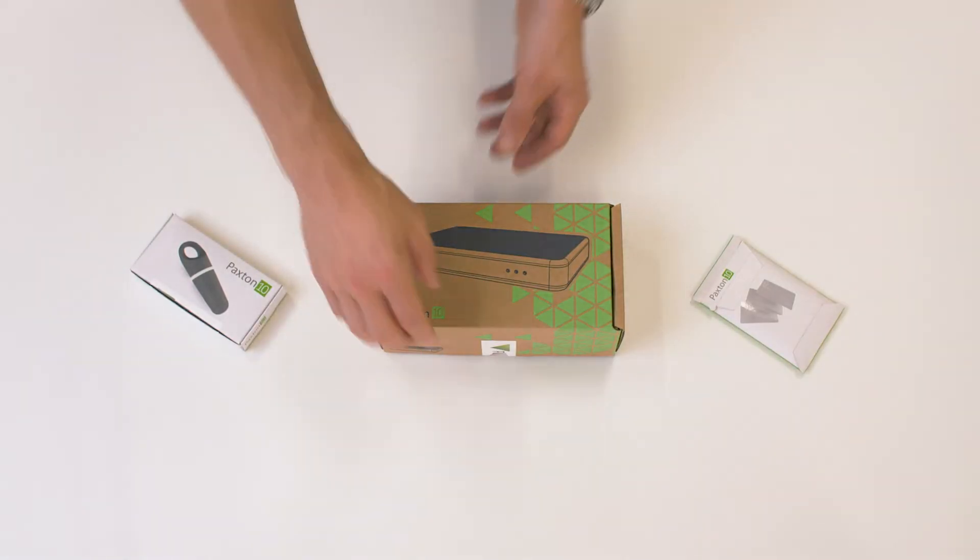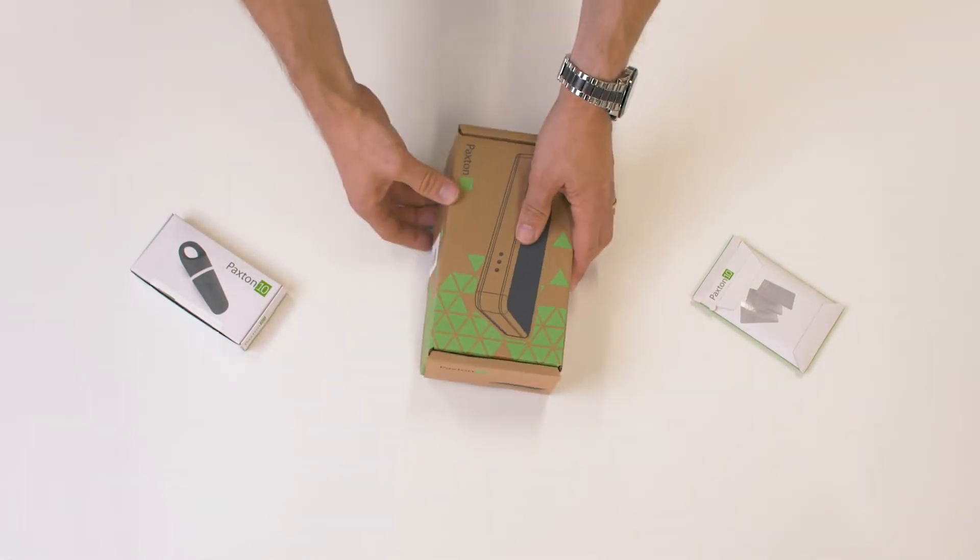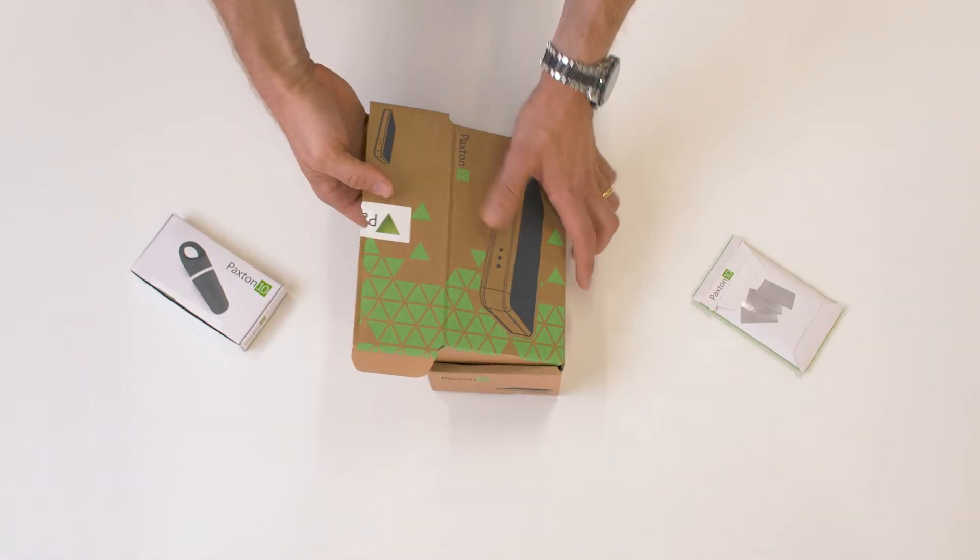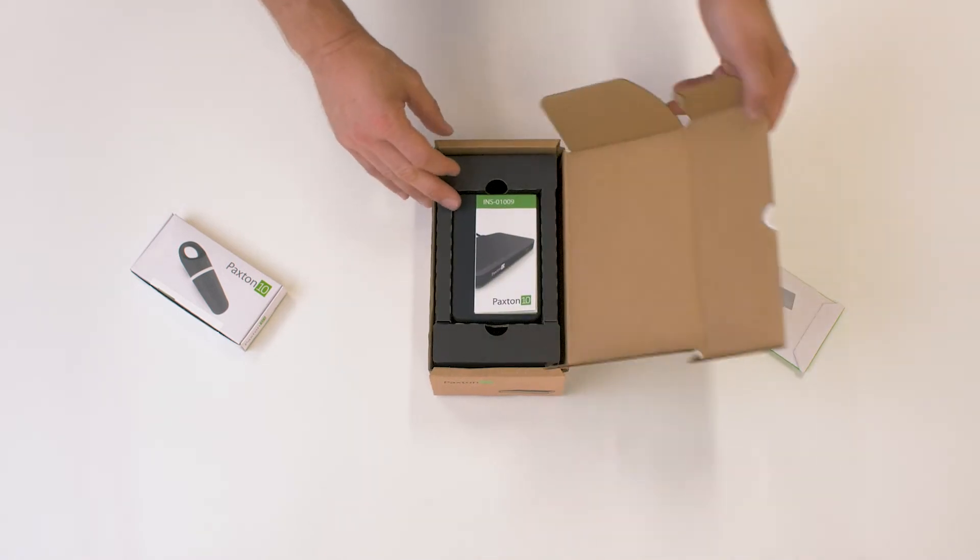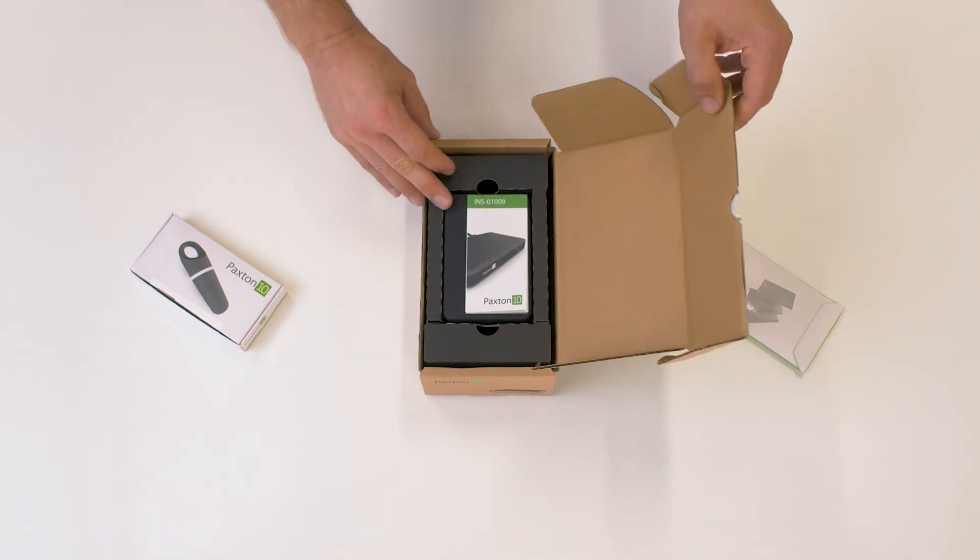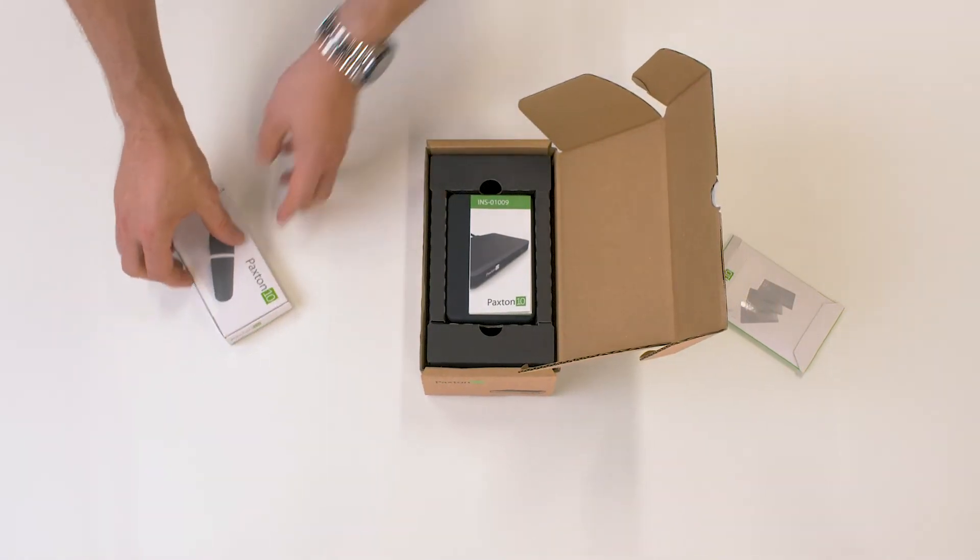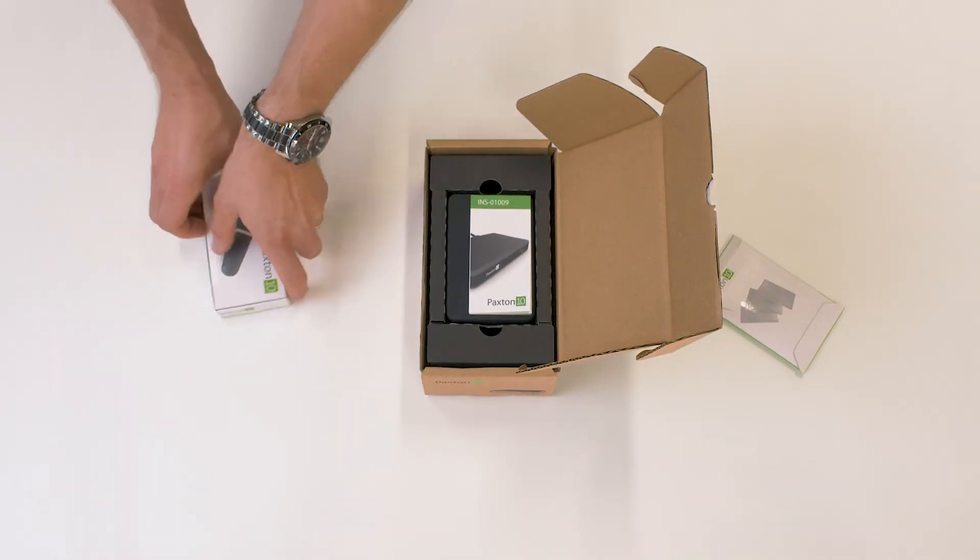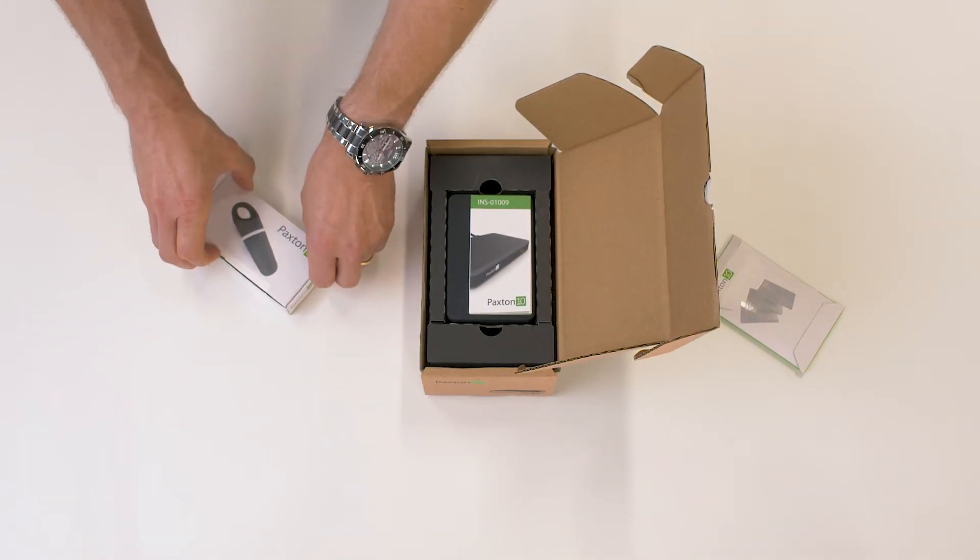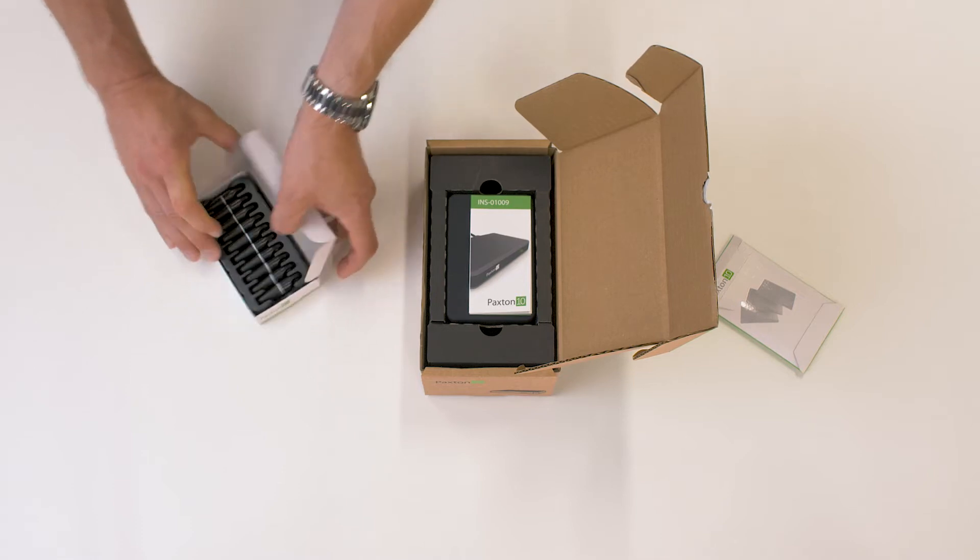This is the Paxton 10 desktop reader. It is used for adding people and credentials to the system. We also have some cards and key fobs.